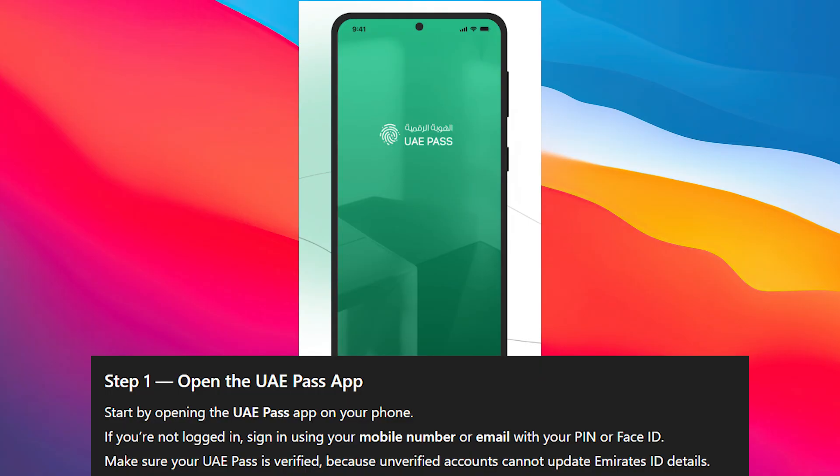First, start by opening the UAE Pass app on your phone. If you're not logged in, sign in using your mobile number or email with your PIN or Face ID. Make sure that your UAE Pass is verified, because unverified accounts cannot update Emirates ID details.